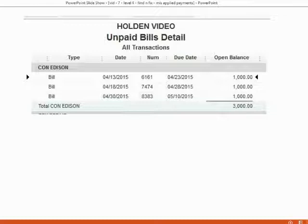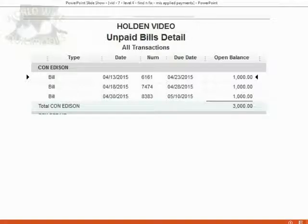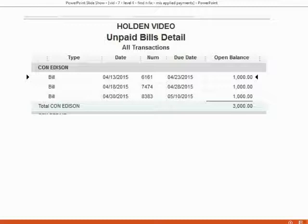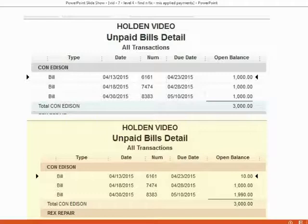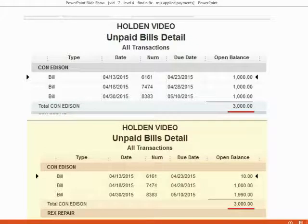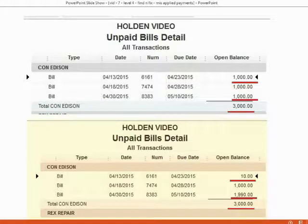Let's take a look at our unpaid bills section for Con Edison. This is how the unpaid bills detail should look in your file after the last exercise set — we have three bills for a thousand dollars each, and the total is three thousand. However, if you had misapplied one of the payments in the exercise, the unpaid bills for Con Edison might look different: the total balance is correct, but the individual remaining amounts for each bill are not correct.